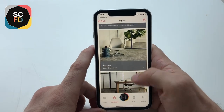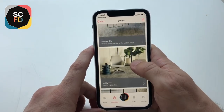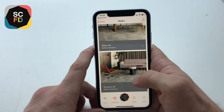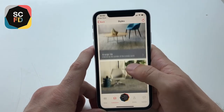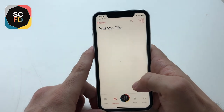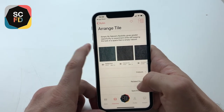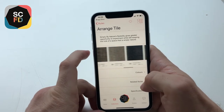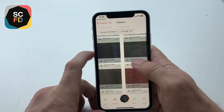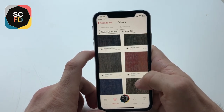You can click on styles, which will give you — in this case — four styles within the collection: arrange, array, offset, and structure. For example, if you click on arrange, you can scroll through the colors, and you can also click on colors for a closer look.